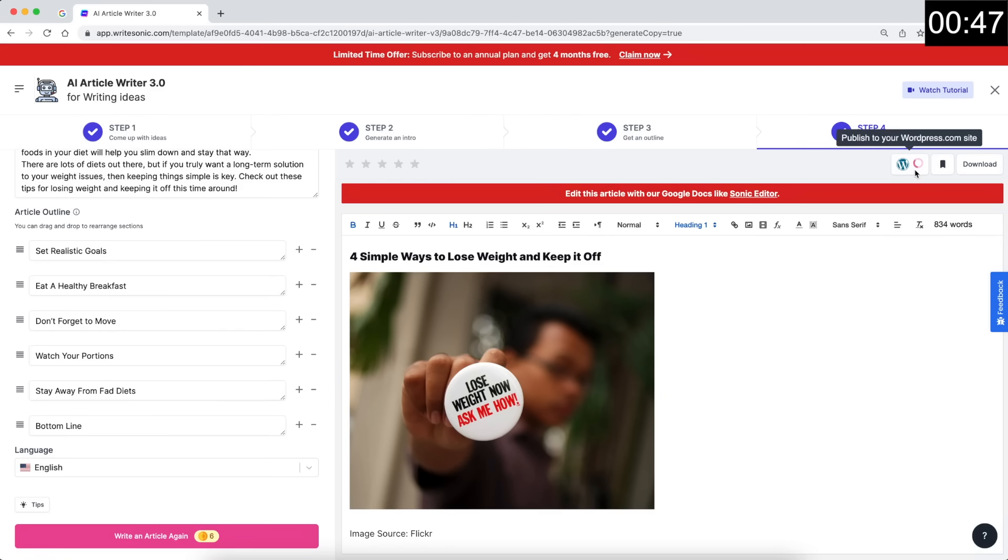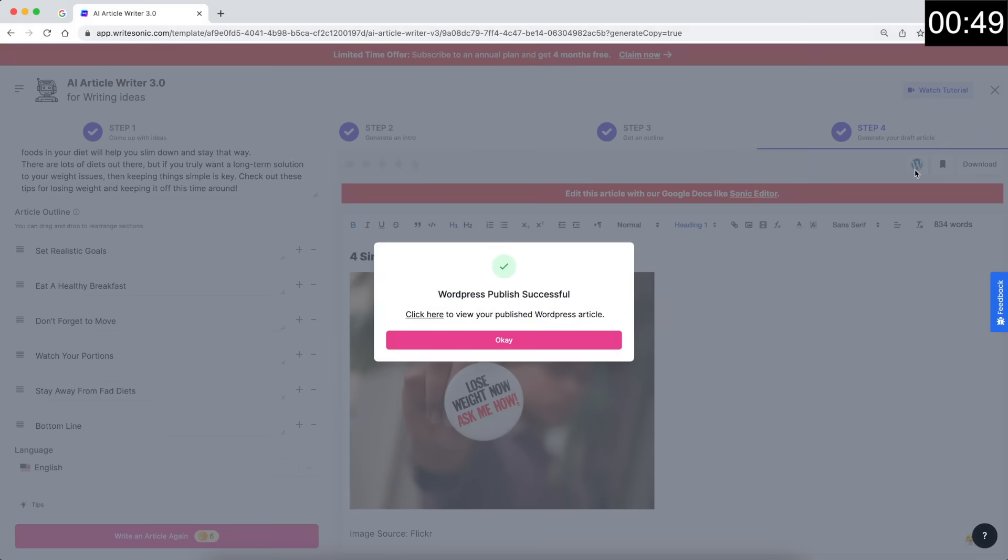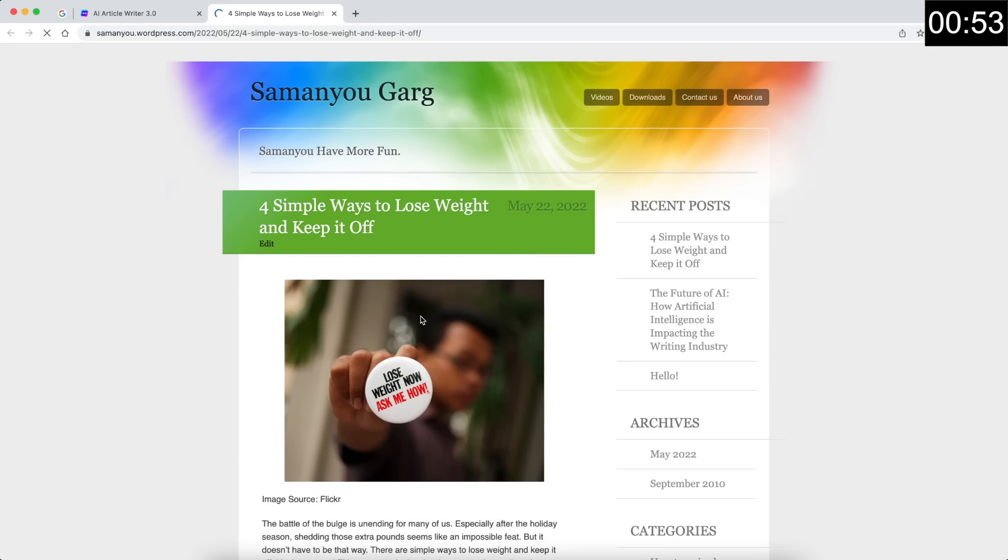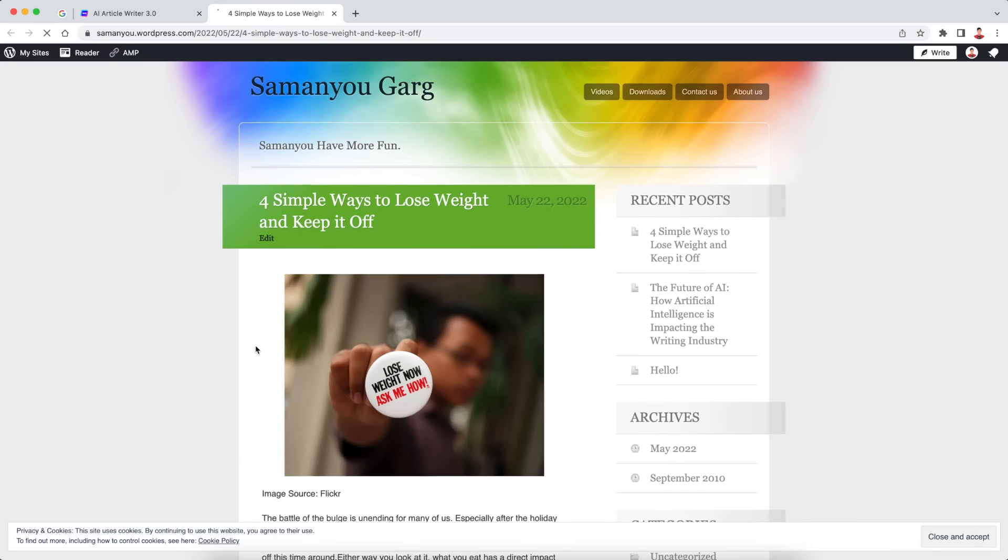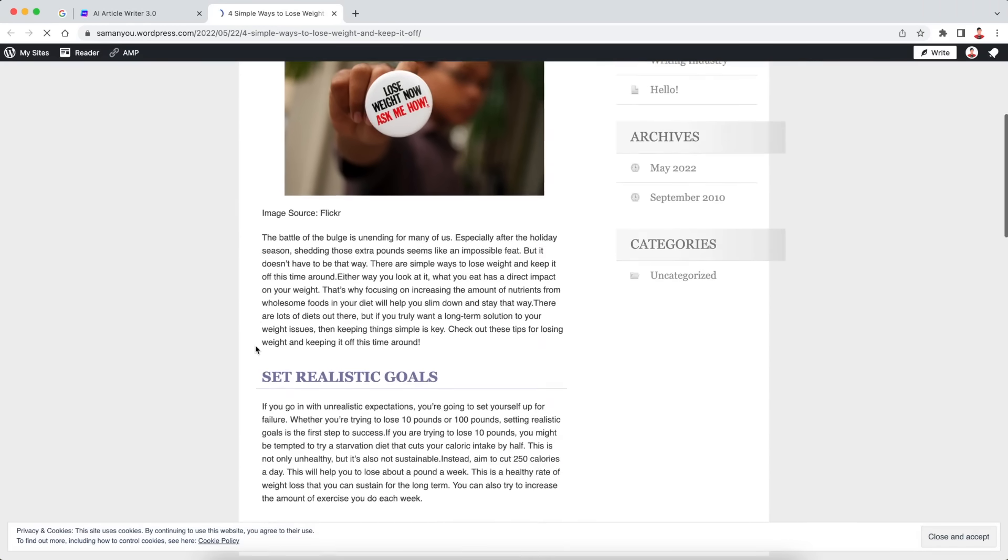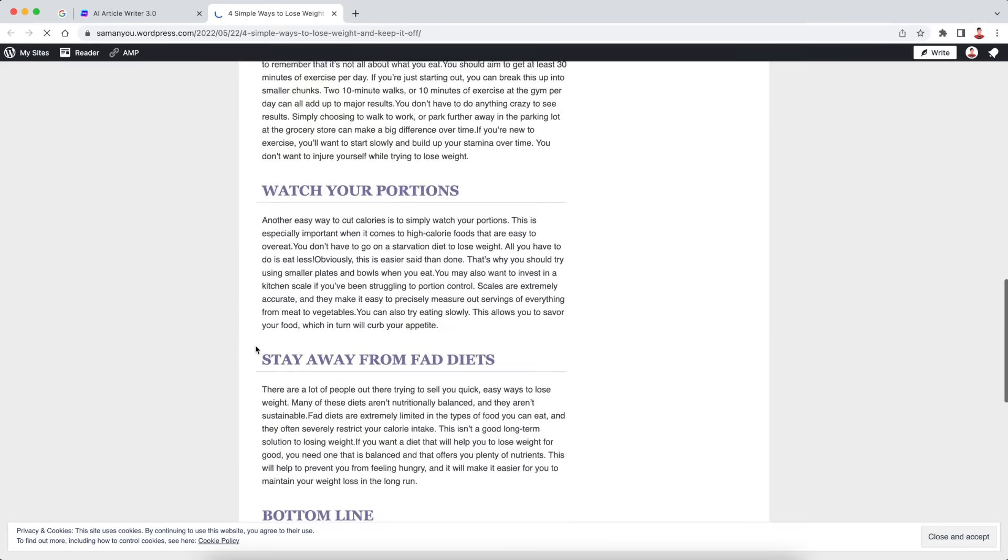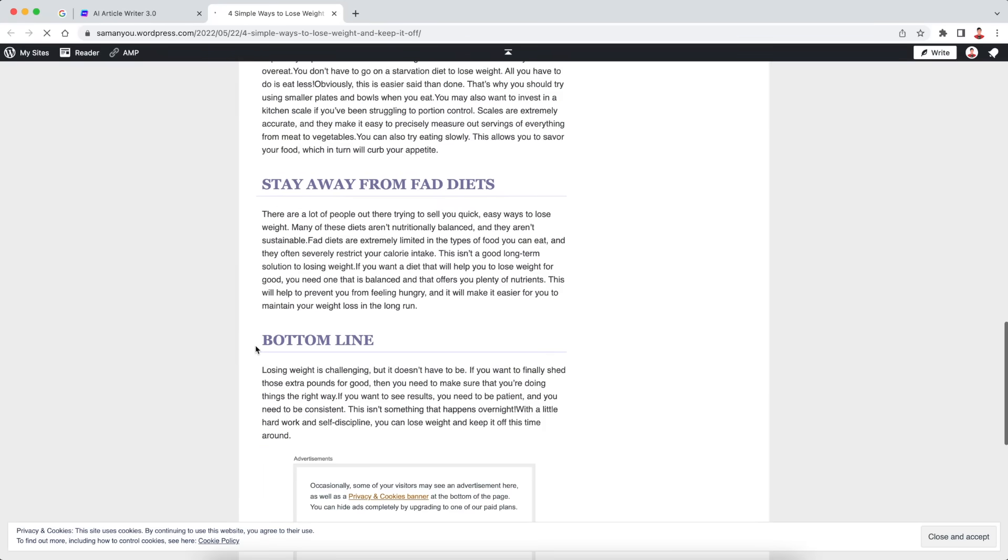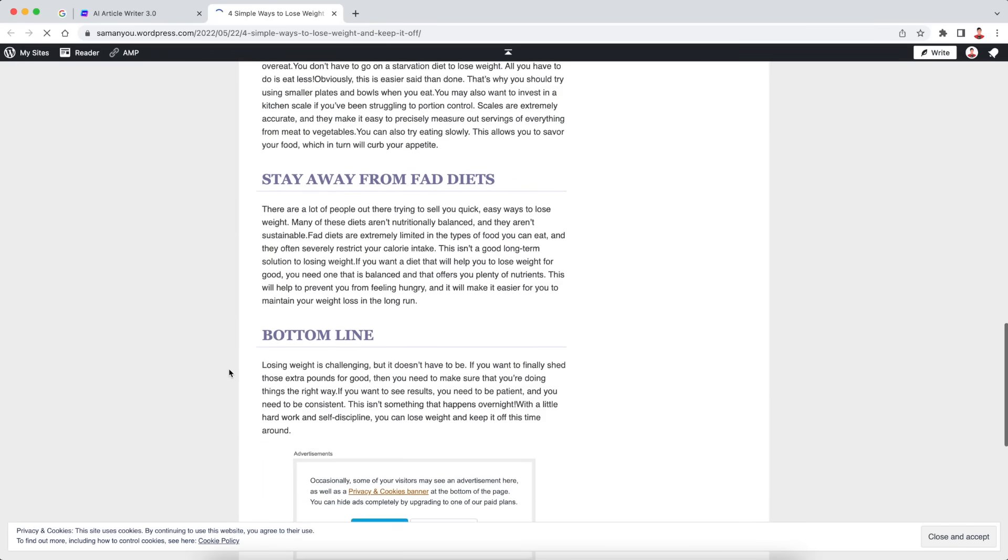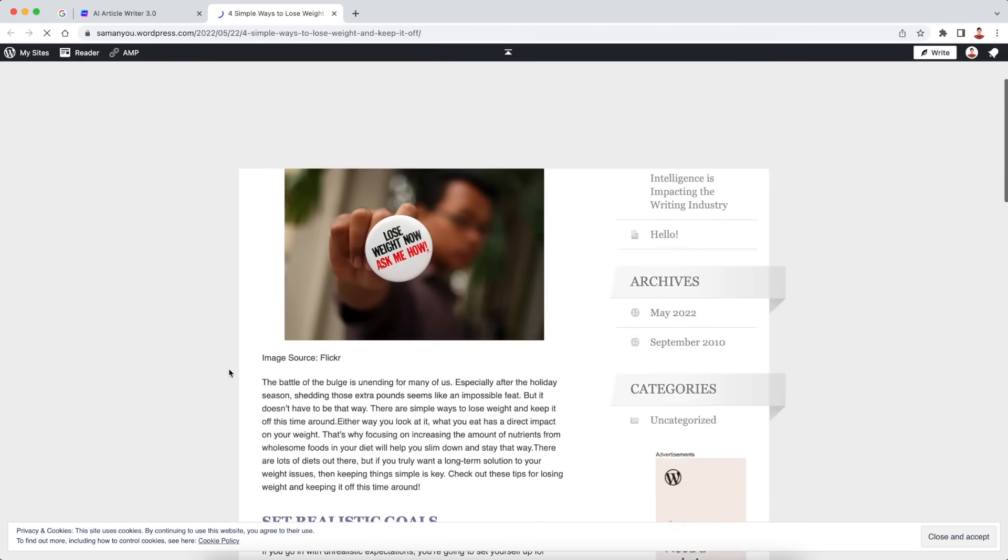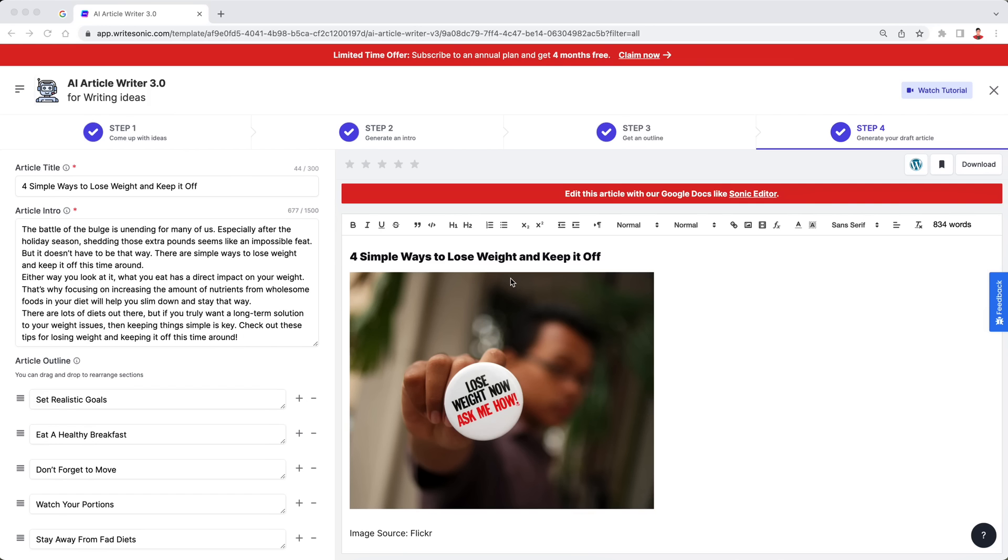I'll click this W button here to publish it to my WordPress site. Going to open the link here. And here you see it's live on my WordPress site now with all the headings, the subheadings, the paragraphs and even the image. So everything looks perfect and all within one minute.